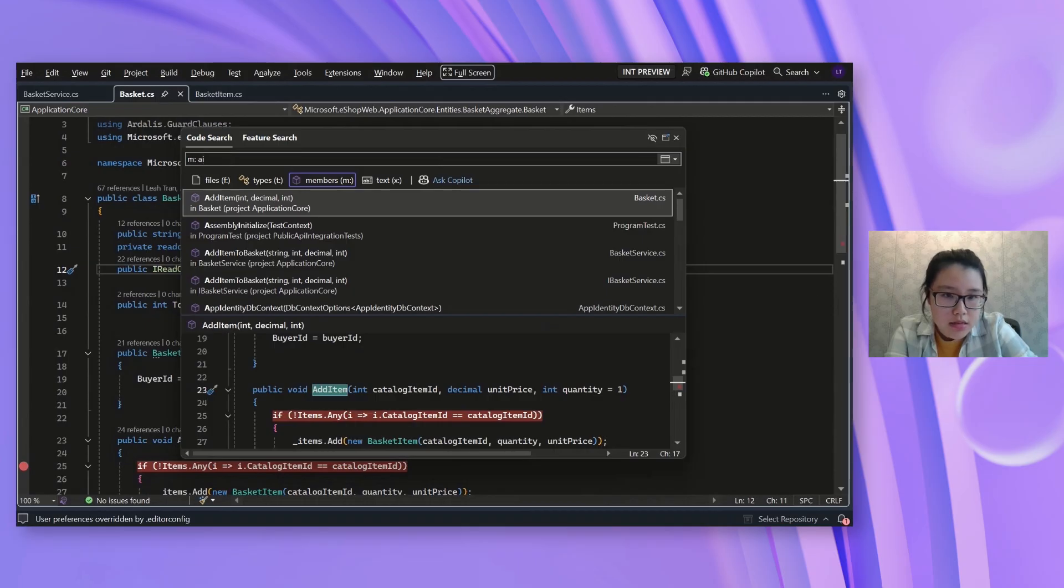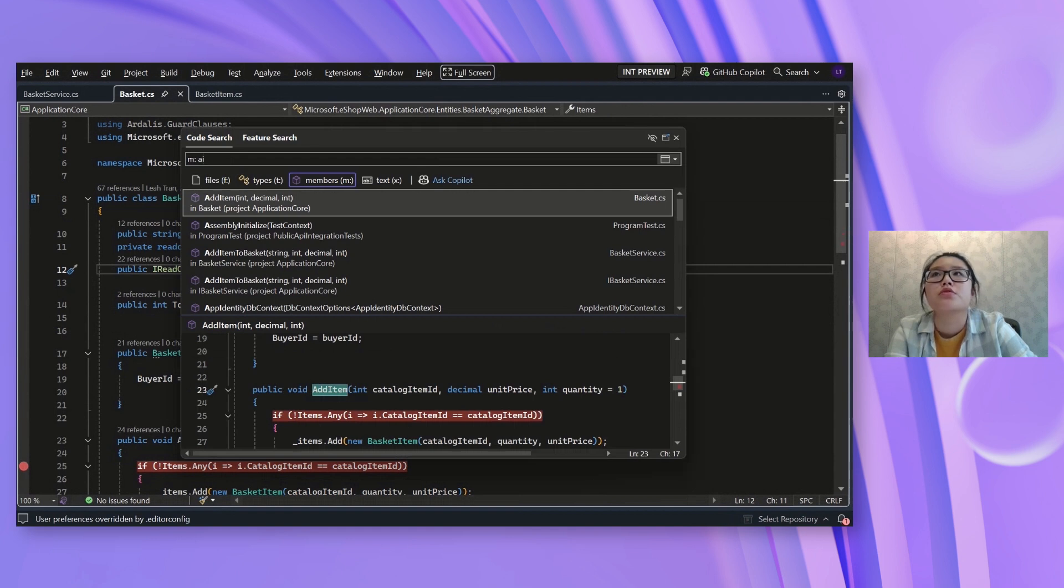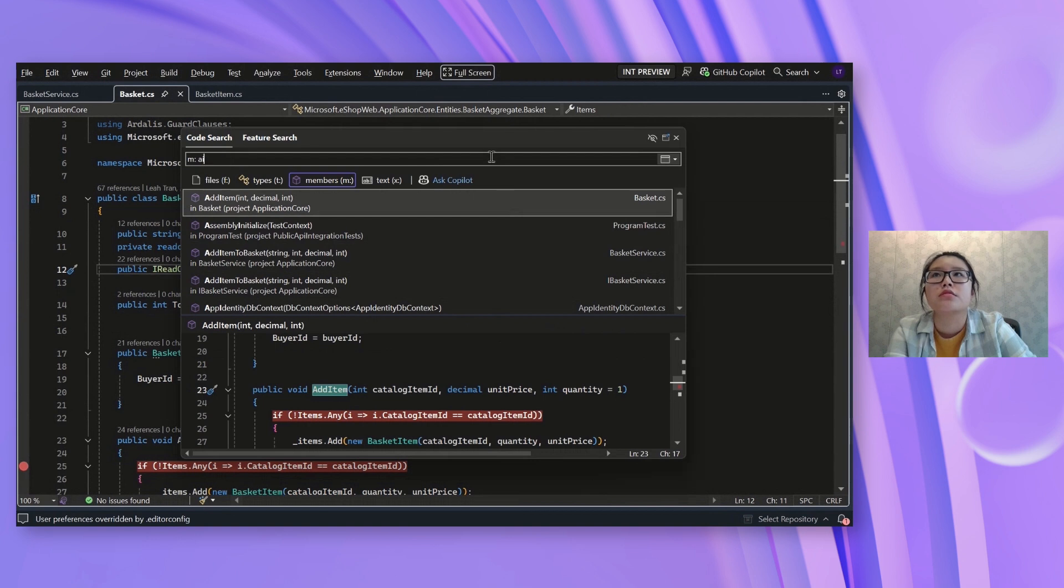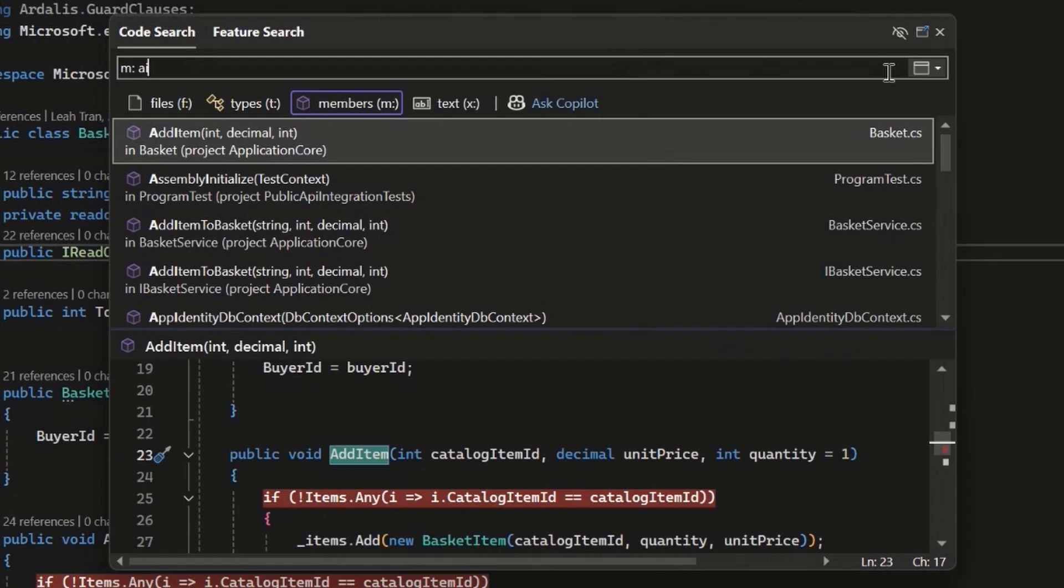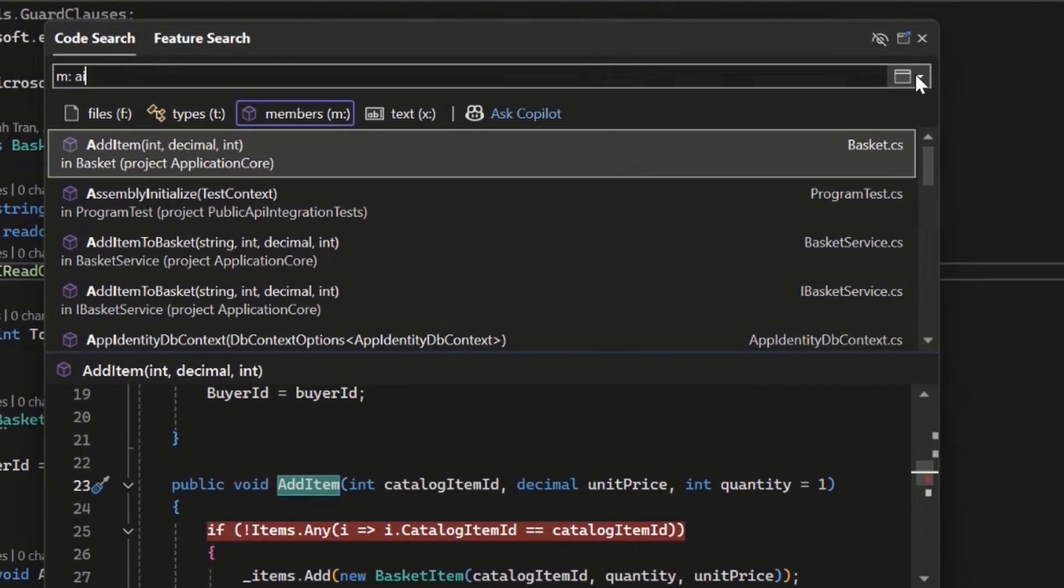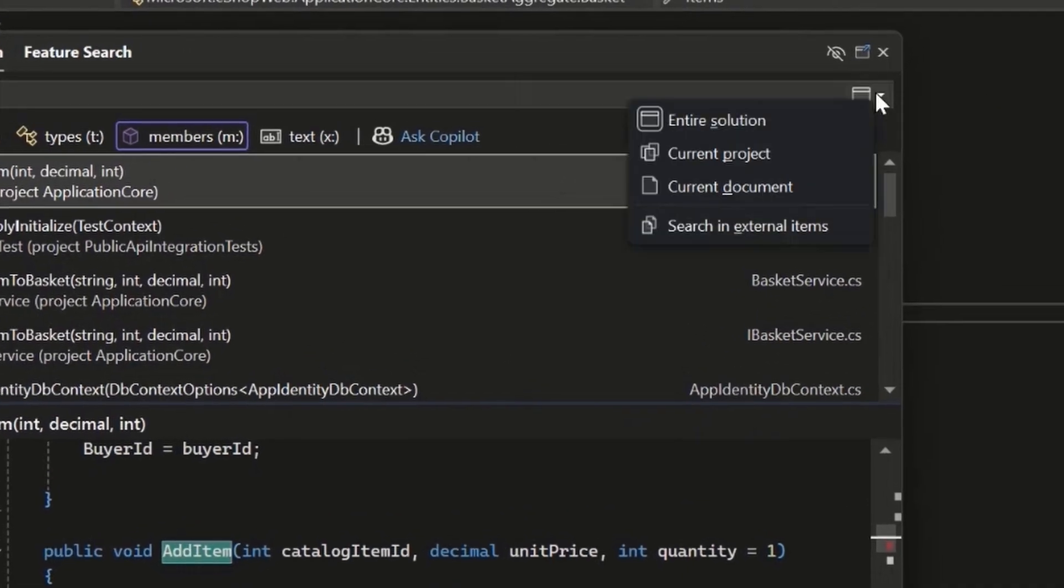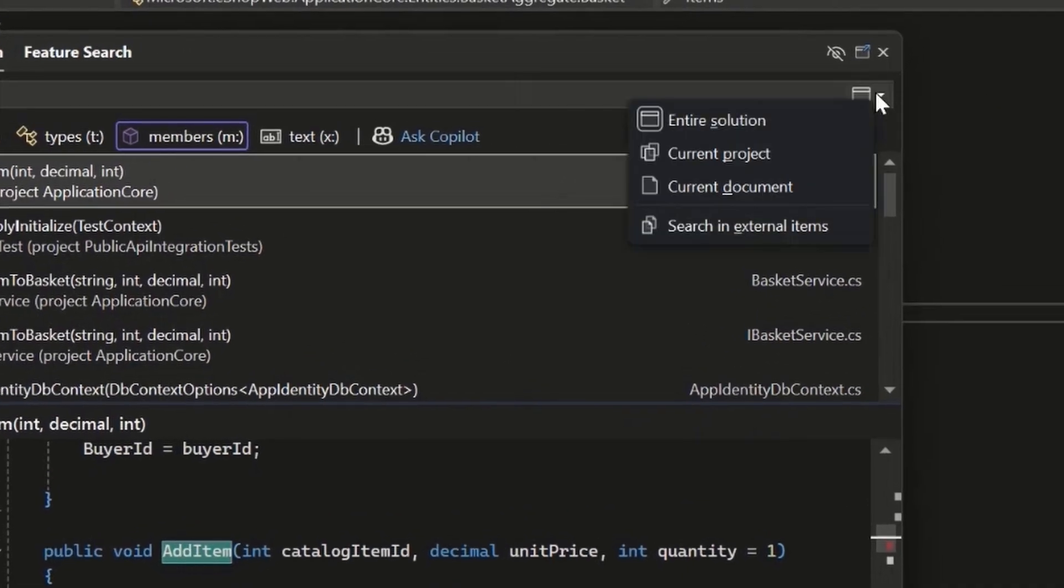And then next thing I want to show you is the scoping menu, which is another way to let you narrow down the results to just the things that you need to see. This is something that we added in previews and will be coming to release soon. We currently have it so that everything is set to entire solution.